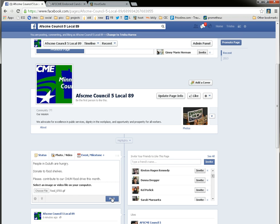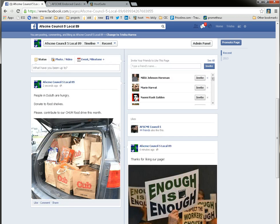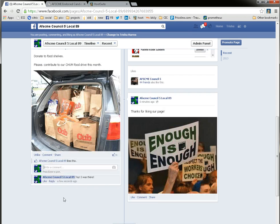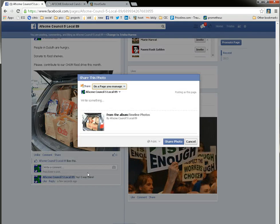We're going to go ahead and click post. And here we have this beautiful little post that came up. Hopefully people are going to like it, so they're going to click like. Maybe they will post some comments, they'll say they were there that day, and maybe they will share it — which is always great. Sharing is the best way to get your message across.